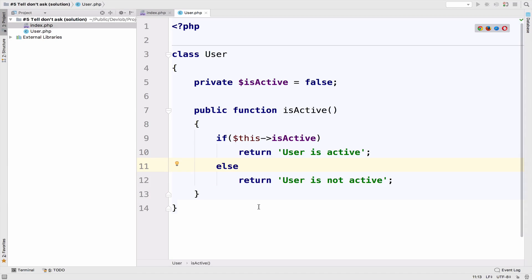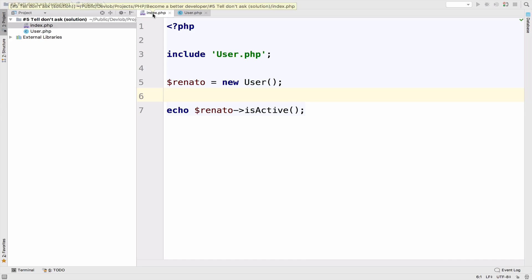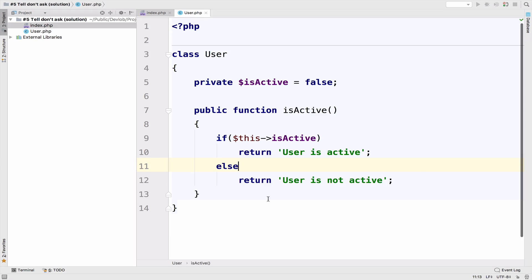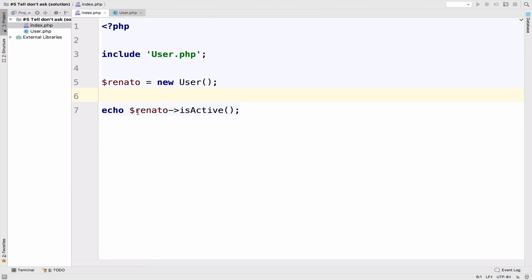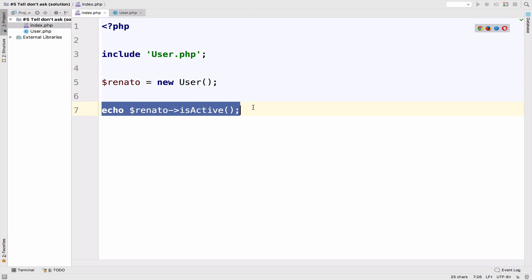the logic in the same place. You do not have the logic in multiple places anymore. So this class can be easily changed in the future if you wanted to change it. However, the index file, it is just calling it. There is no change to do here anymore because imagine that you might call this isActive